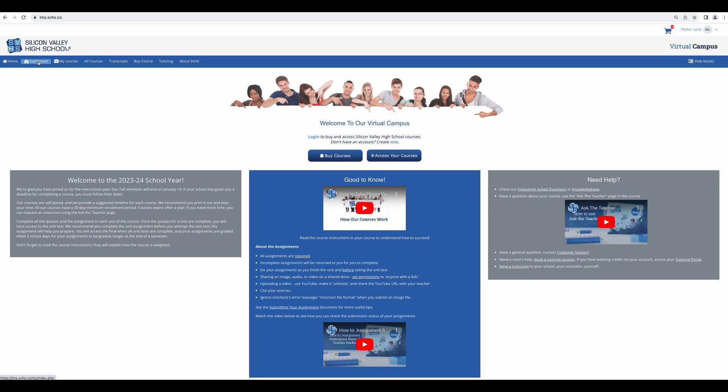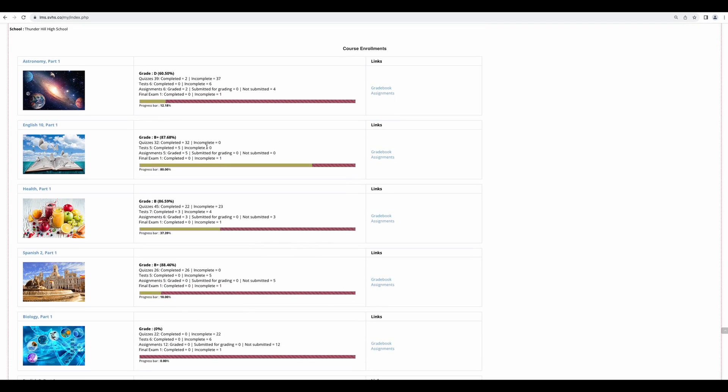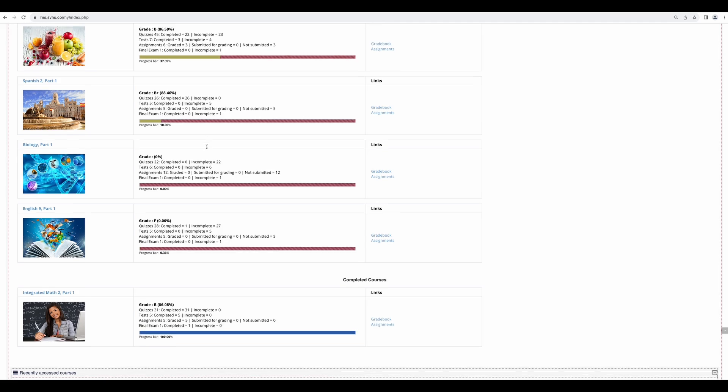Next, we have the dashboard. This is where you can see all of the courses you are enrolled in and a snapshot of the progress for each course.